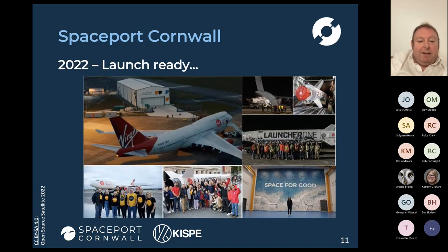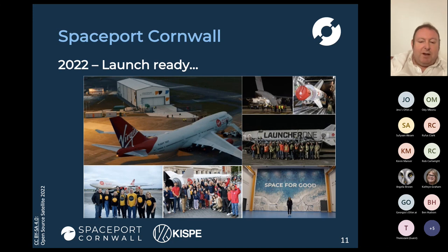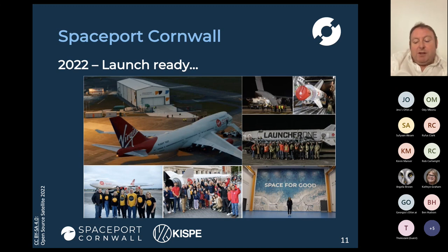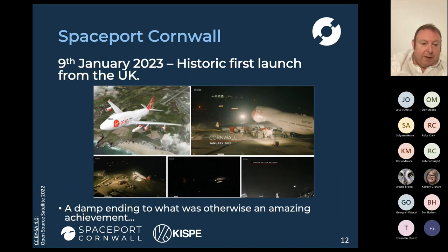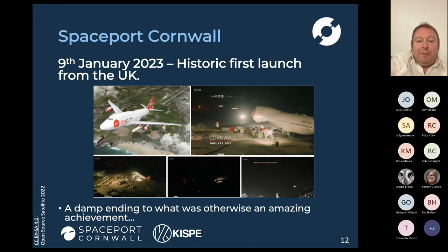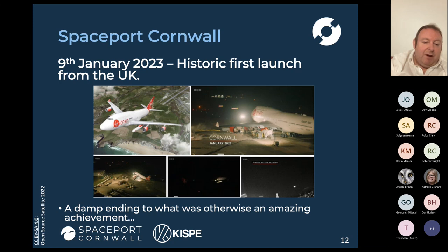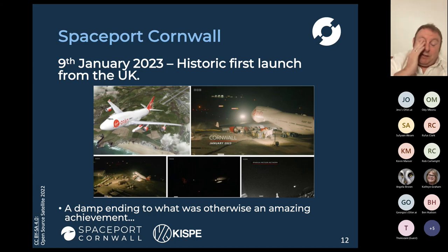That culminated in us being what I'd describe as launch-ready in 2022. That involved a lot of work developing the spaceport facilities and infrastructure, upgrading the airport, building buildings, and really getting ready to host the horizontal launch system — in this case Virgin Orbit's Launcher 1 — to launch small spacecraft into low Earth orbit. On the 9th of January, we did see the historic first launch from the UK, which was amazing. Unfortunately it wasn't a complete mission success — it resulted in a failure of the second stage and the loss of the spacecraft, but it did establish the UK spaceport and give us grounds for supporting future launches.